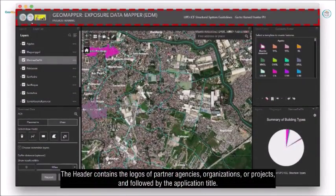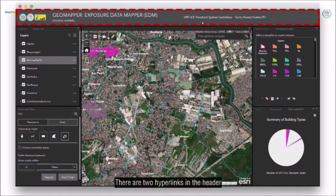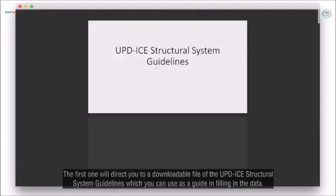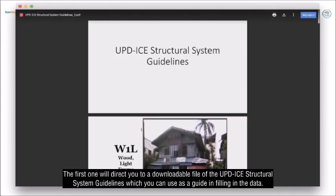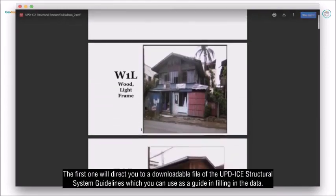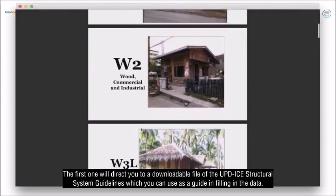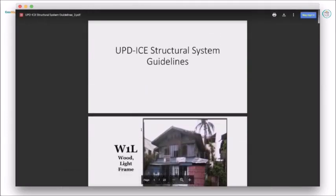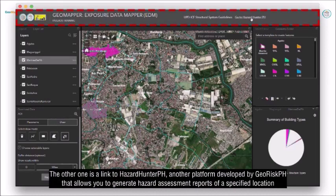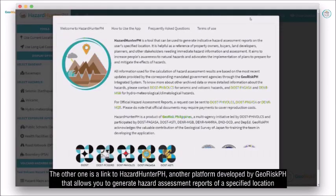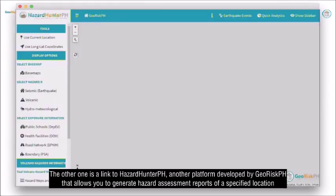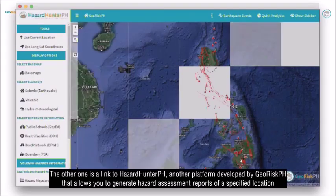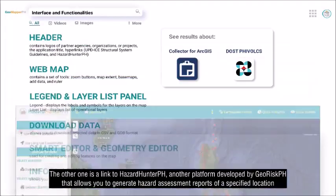The header contains the logos of partner agencies, organizations, or projects, followed by the application title. There are two hyperlinks in the header. The first one will direct you to a downloadable file of the UPDI structural system guidelines, which you can use as a guide in filling in the data. The other one is a link to Hazard Hunter PH, another platform developed by Jiris PH that allows you to generate hazard assessment reports of a specified location.